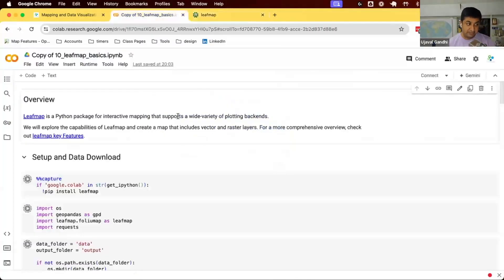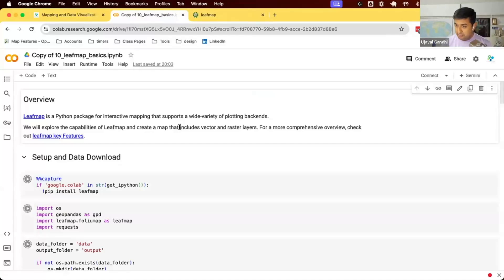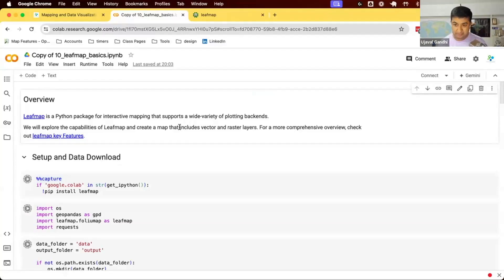The great thing about Leafmap is it also works really well with Streamlit. Whatever you can do in Streamlit you can do inside your apps. This makes it very handy — you can use this library not just for visualization but also to build apps, and Leafmap provides support for that. Let's see how it works.